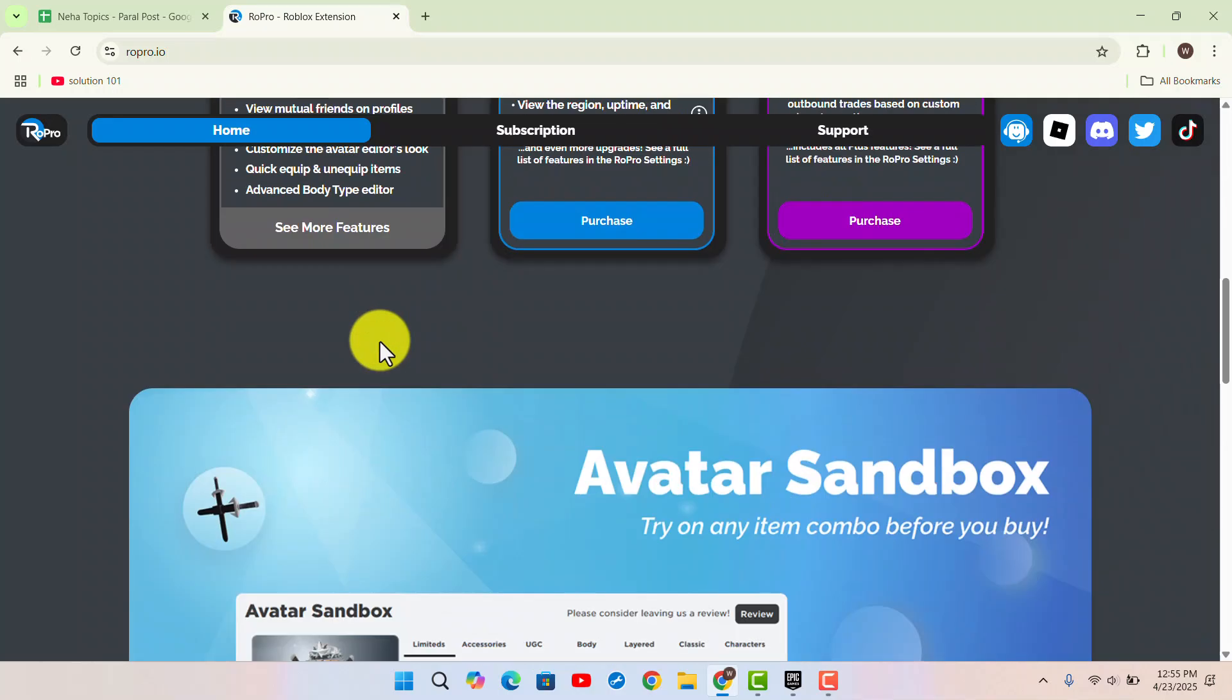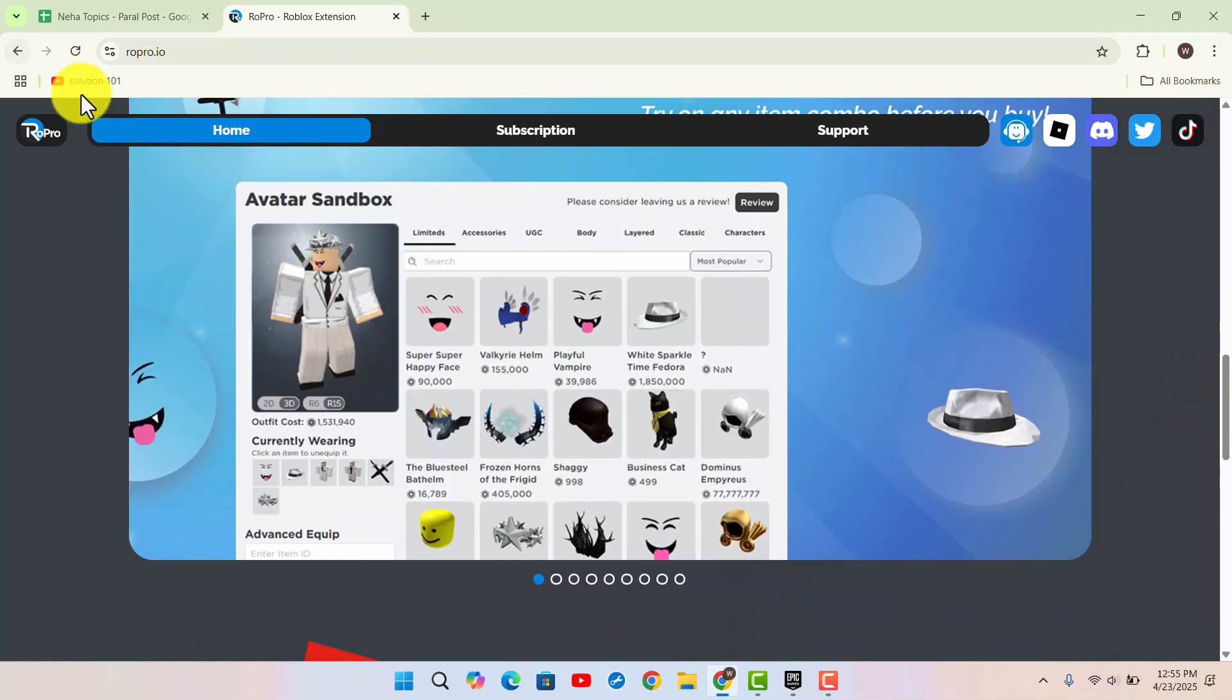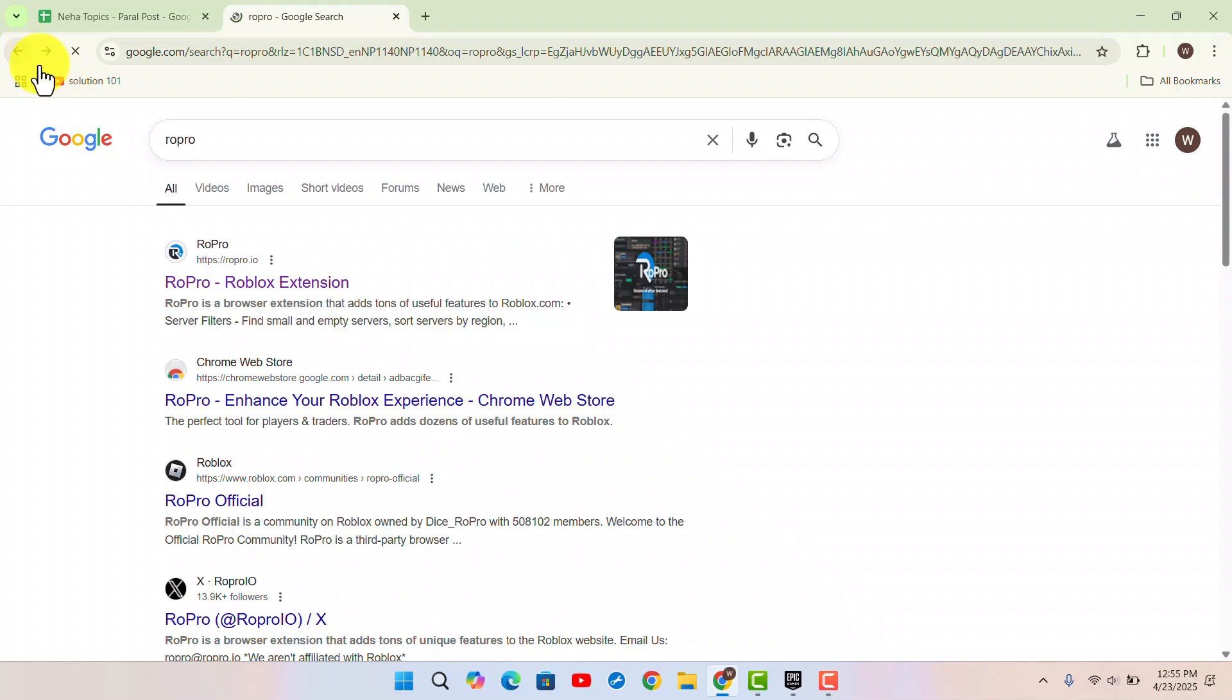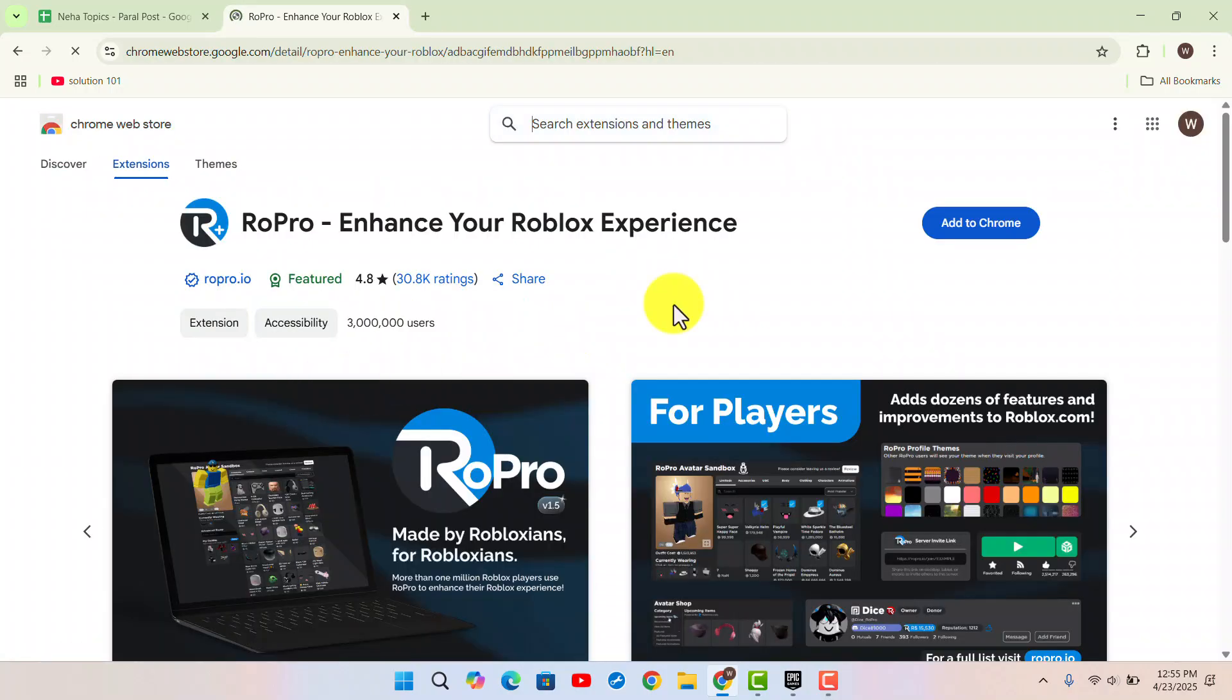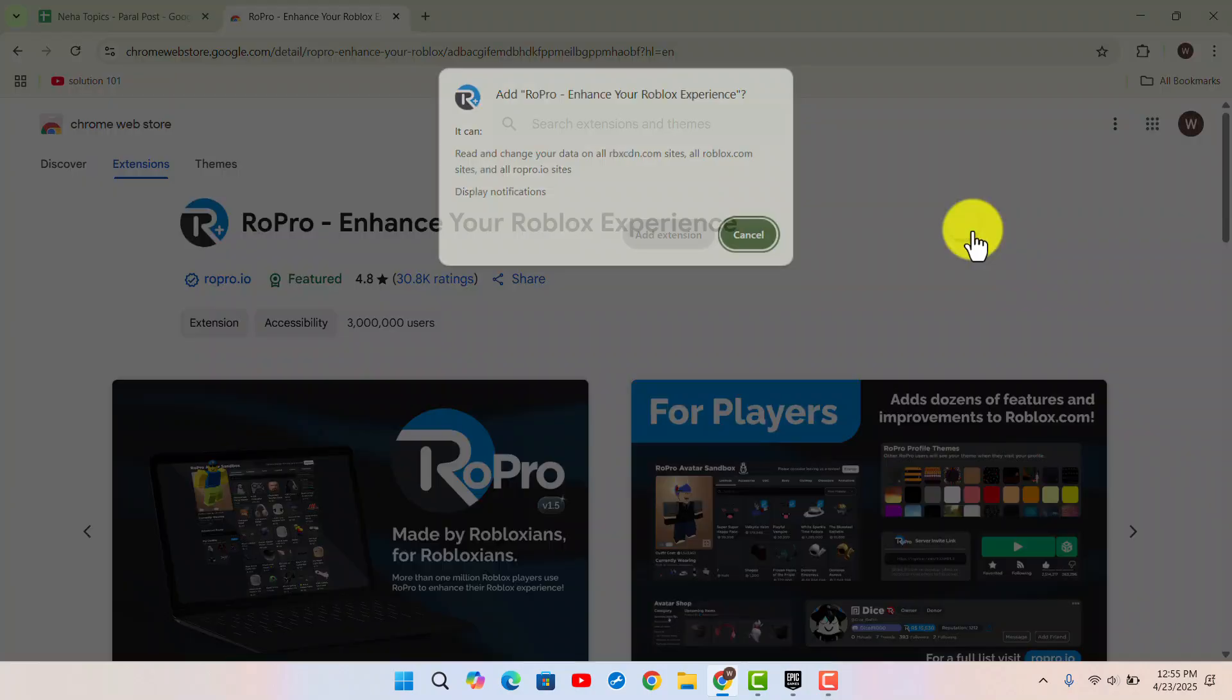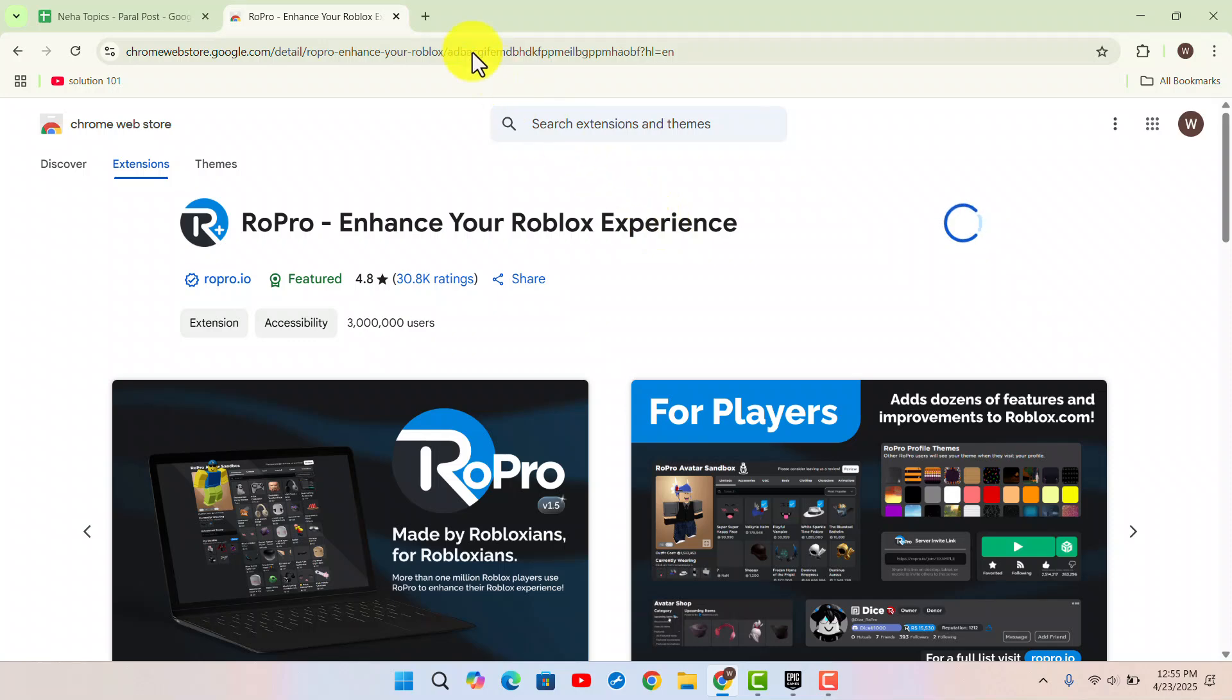You want to go ahead and add the extension. Click on 'Add to Chrome', and then click on 'Add Extension'.